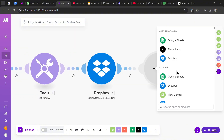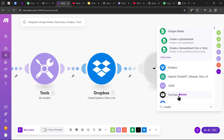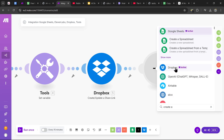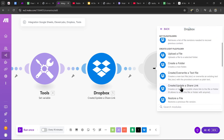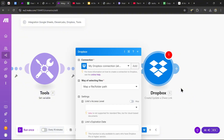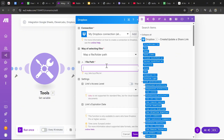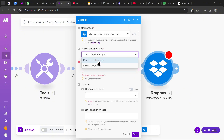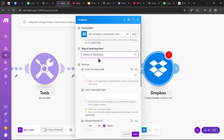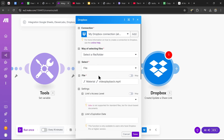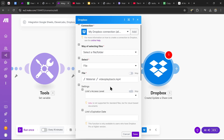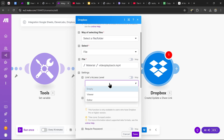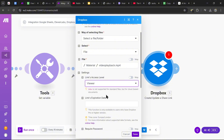Create a new module and again search up 'Create/Update a Share Link.' For the file path, go to 'Select a File/Folder' and select your uploaded video. Set the link's access level to 'Viewer' as well, and hit save.